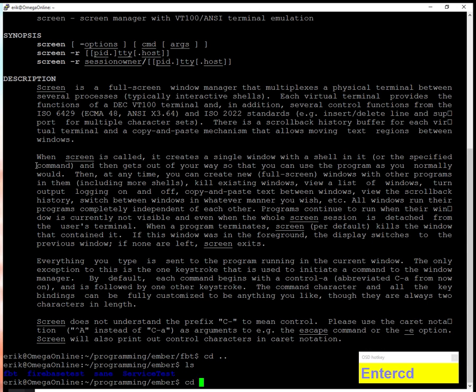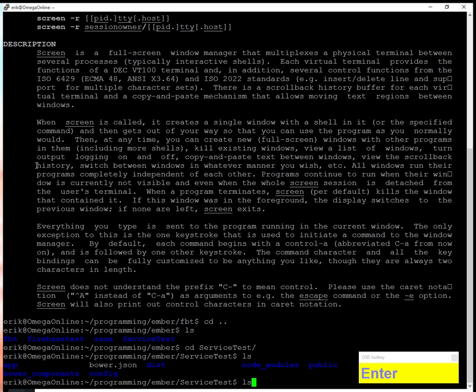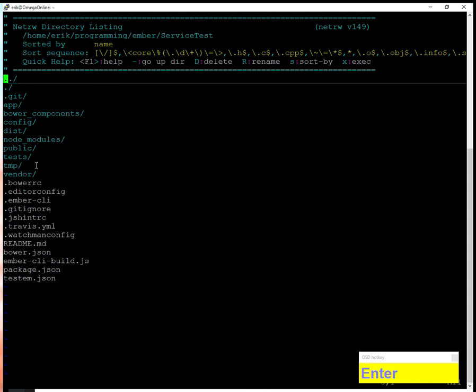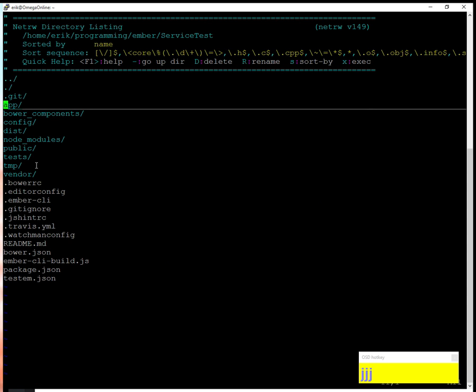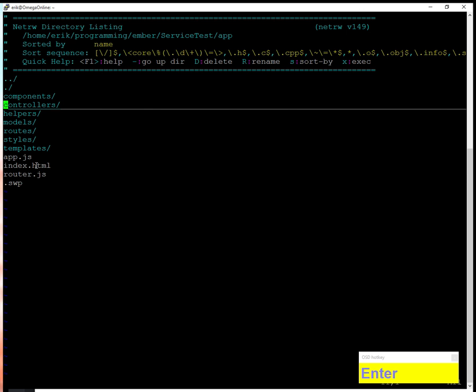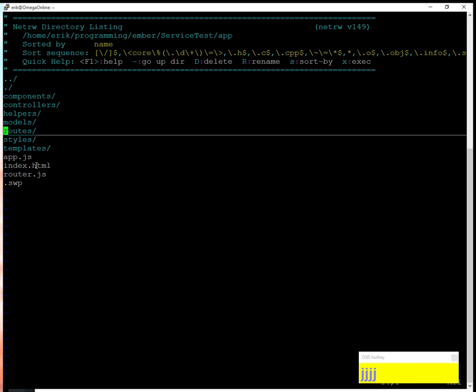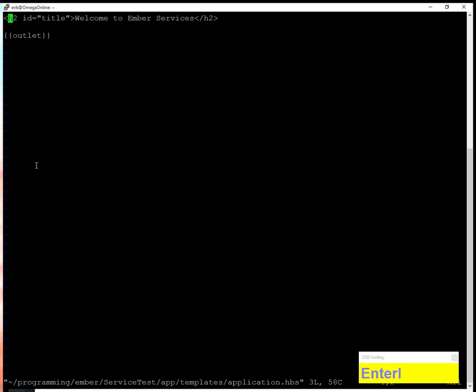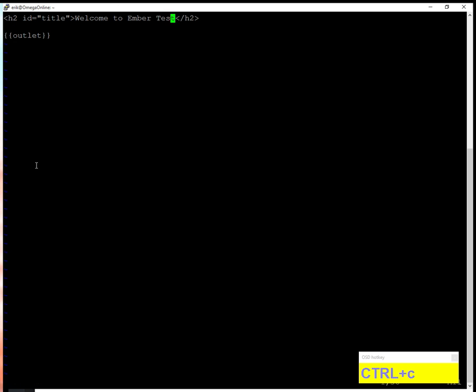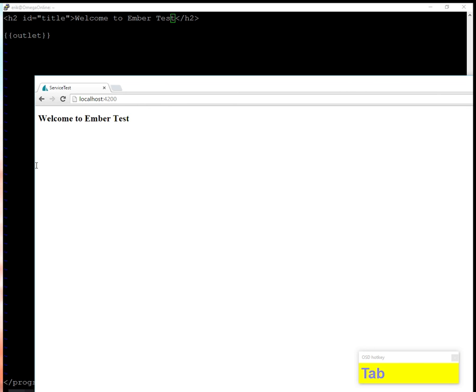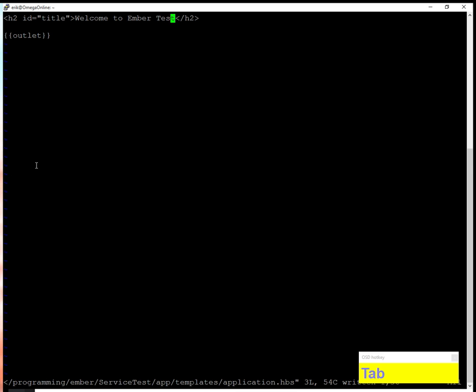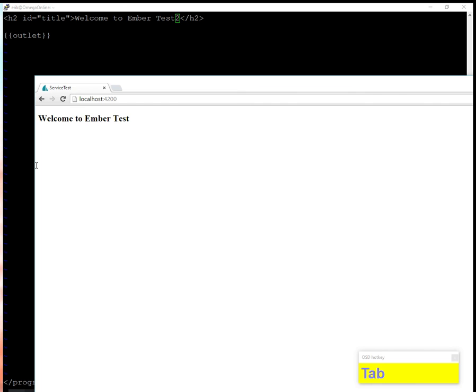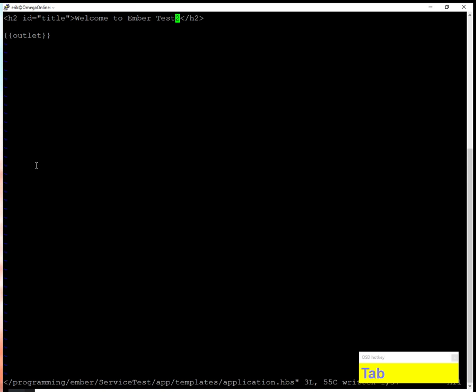Now I can go back to the directory I was at and open my favorite editor, Vim. I'll open the directory listing and go to templates. Let's say I want to change this to welcome to Ember test. I can save that and my window already updated. If I change it again and save, you can see it auto-reloads because live reload is working correctly.